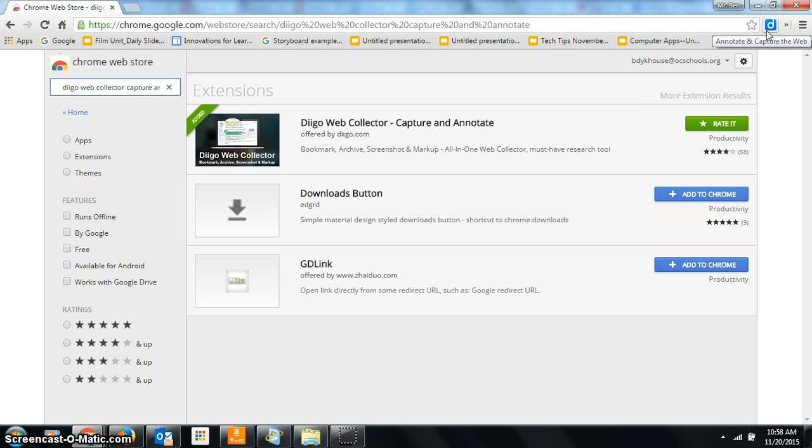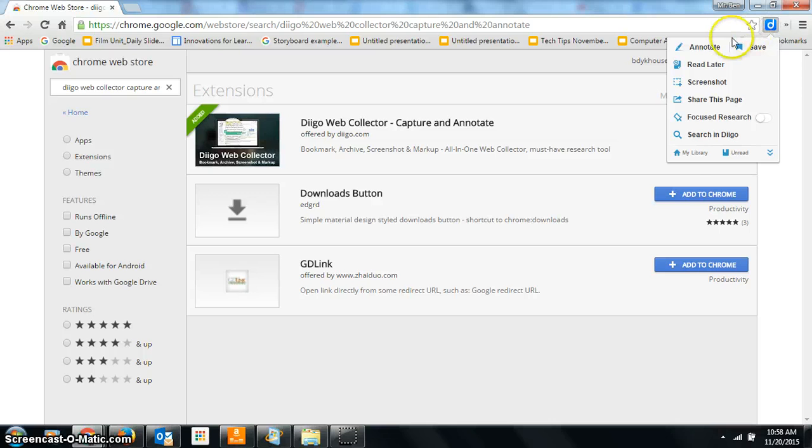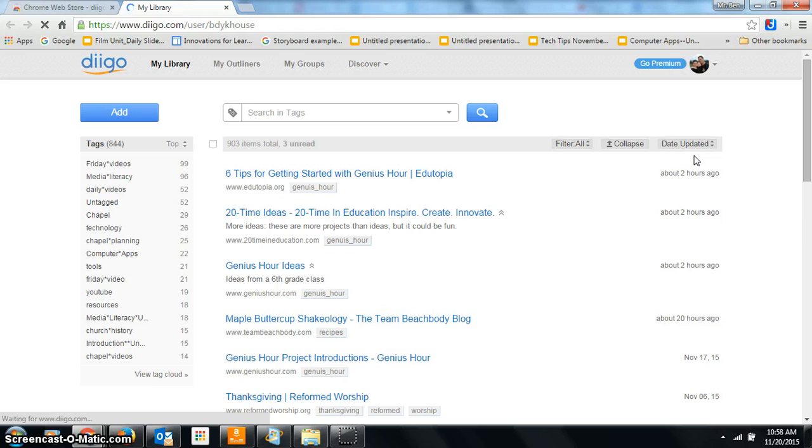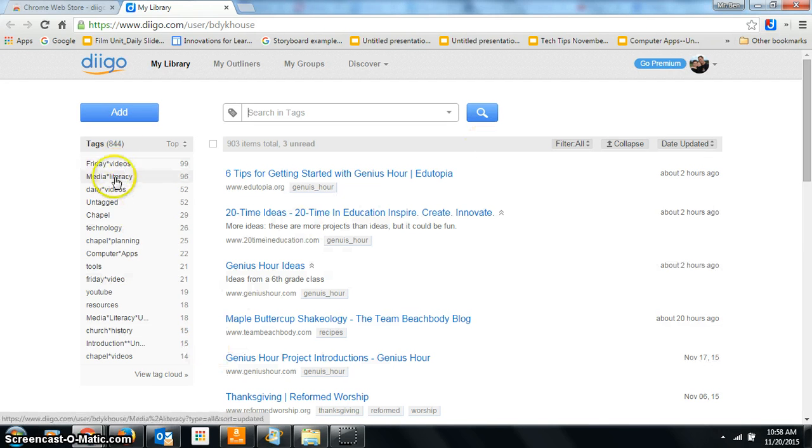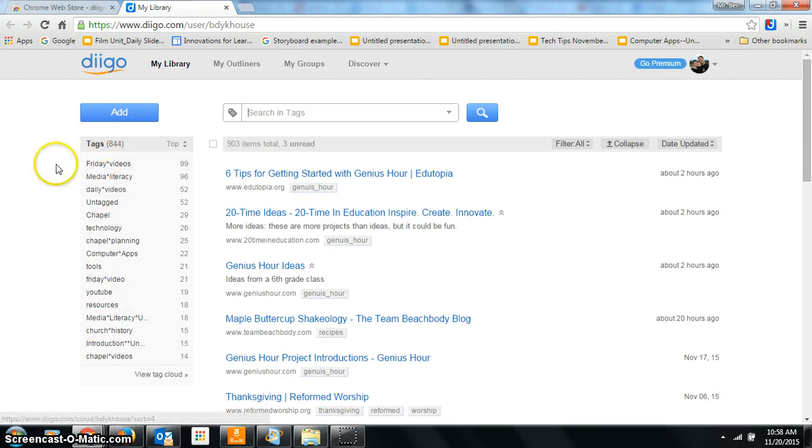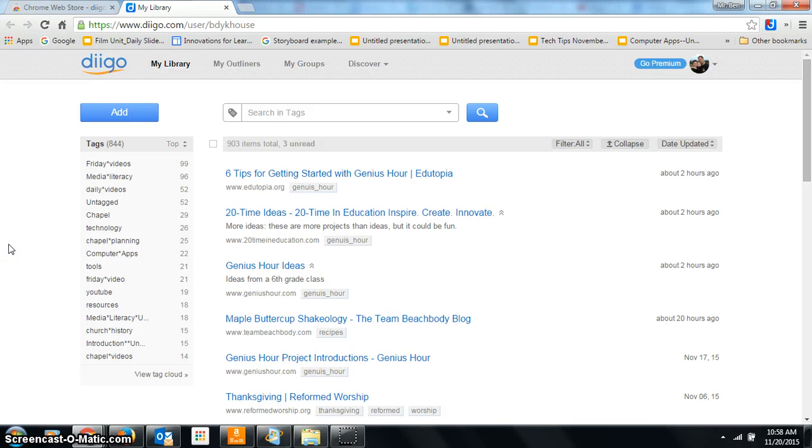Let me show you what Diigo does, and then I'll show you how to use it. If I click on here, I can go to my library. I've been using this for seven or eight years. You can see I have all kinds of my tags over here, because you save a website by a tag so that you can search it.